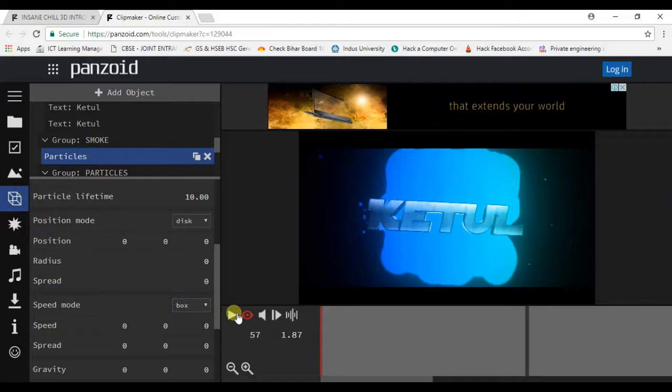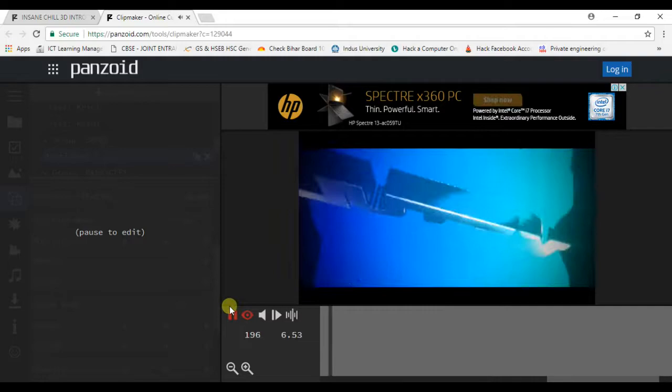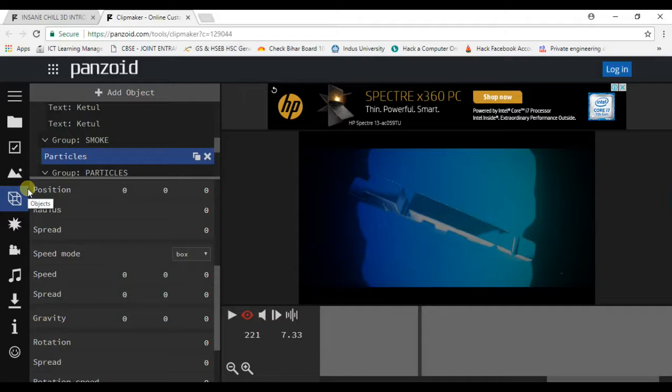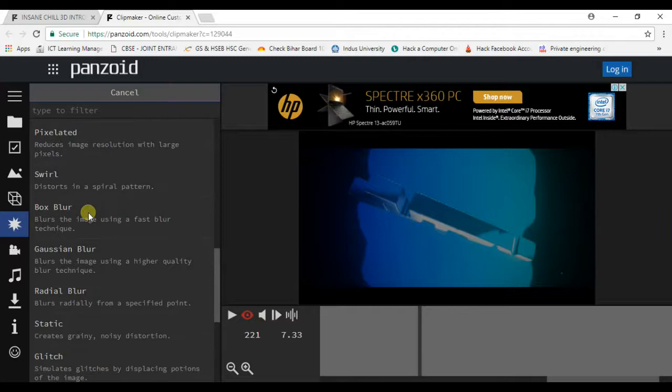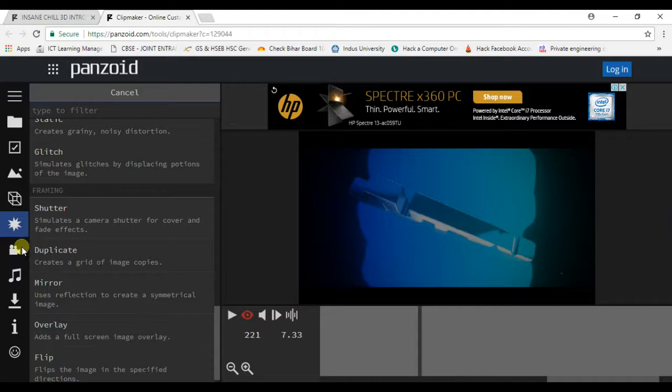You can add images to your video. Now if you want to add effects, you can go to this effects option and you can add effects. There are many effects available - if you want to blur, if you want to do black and white, if you want to mirror.